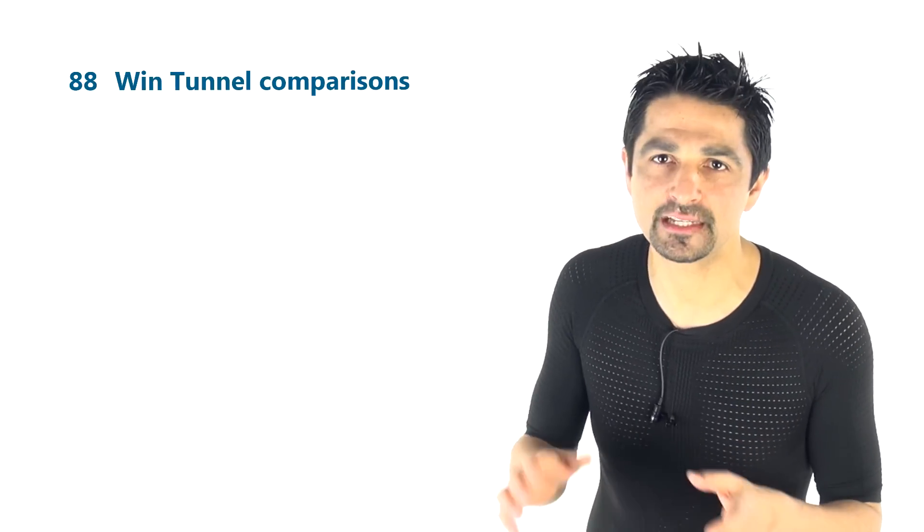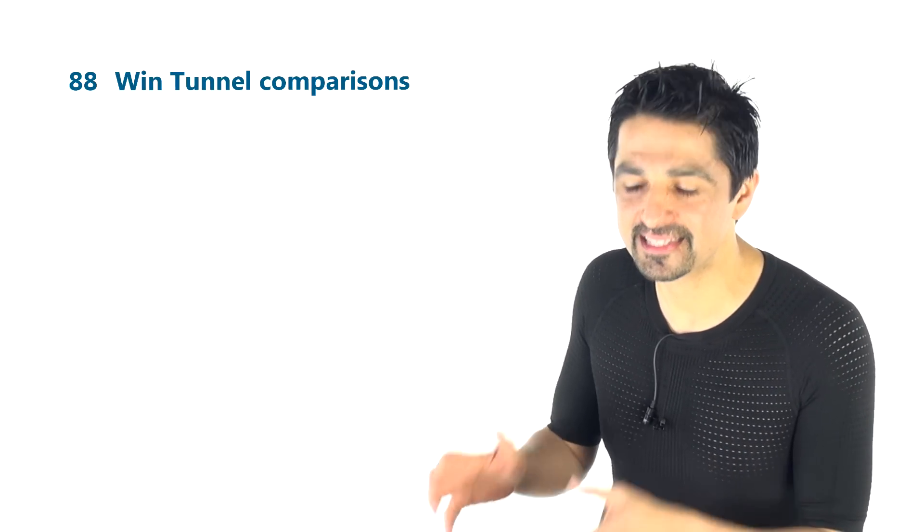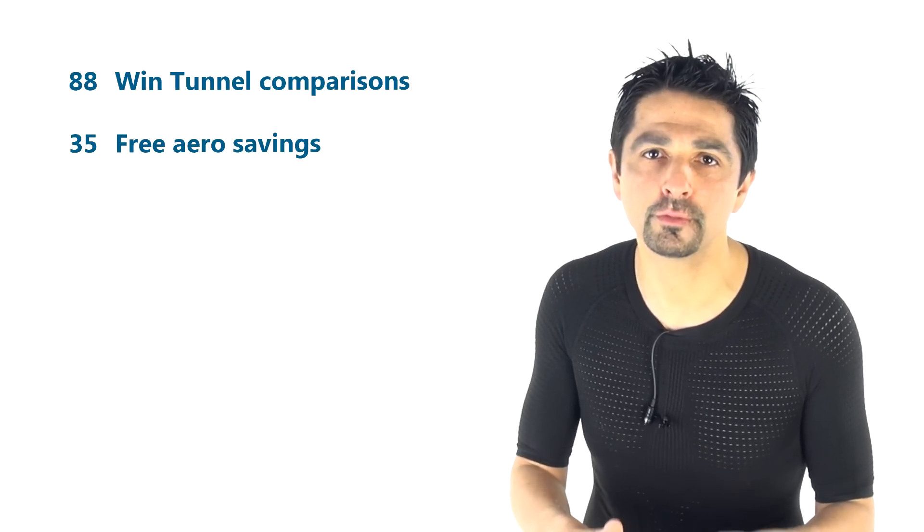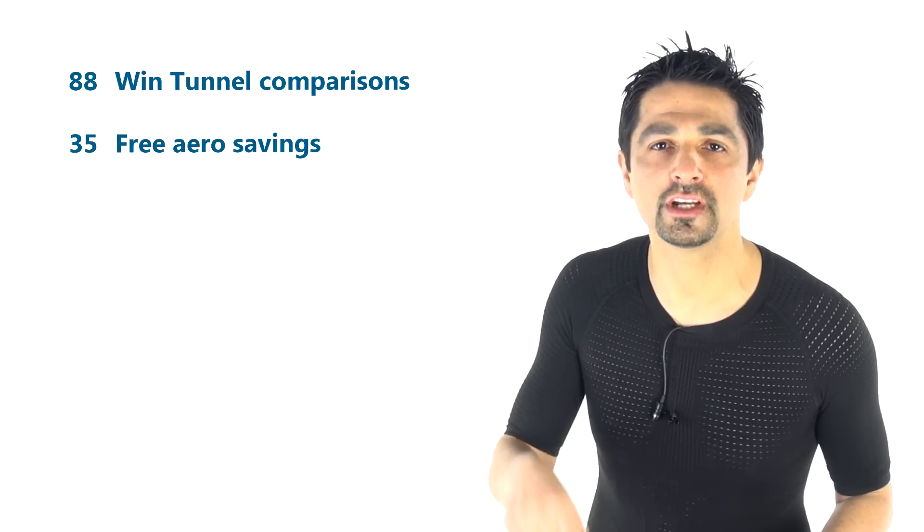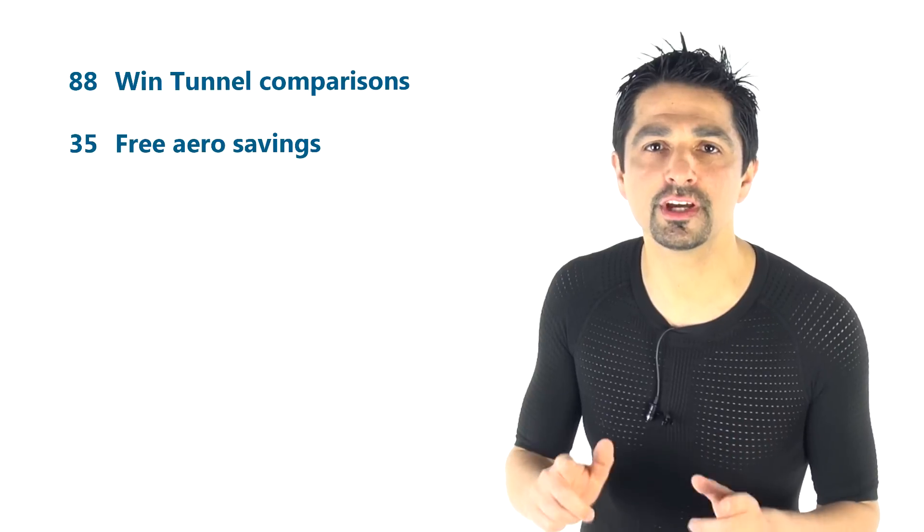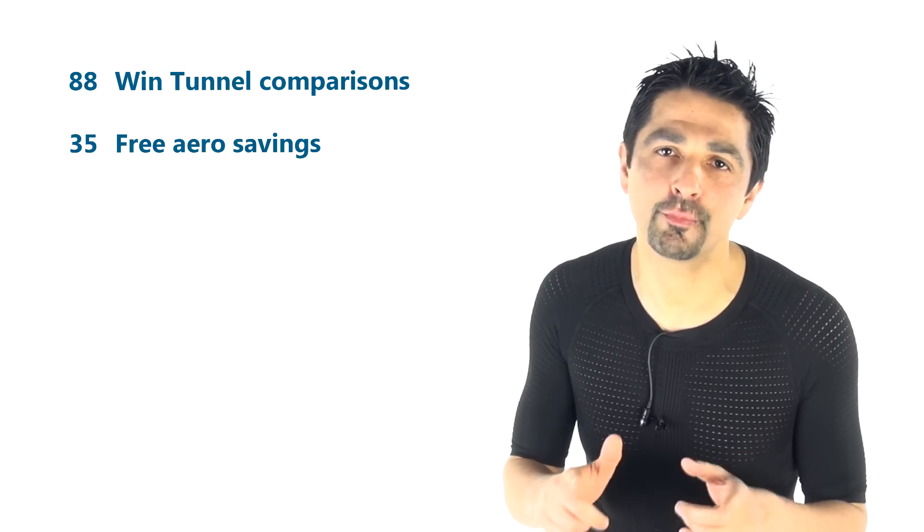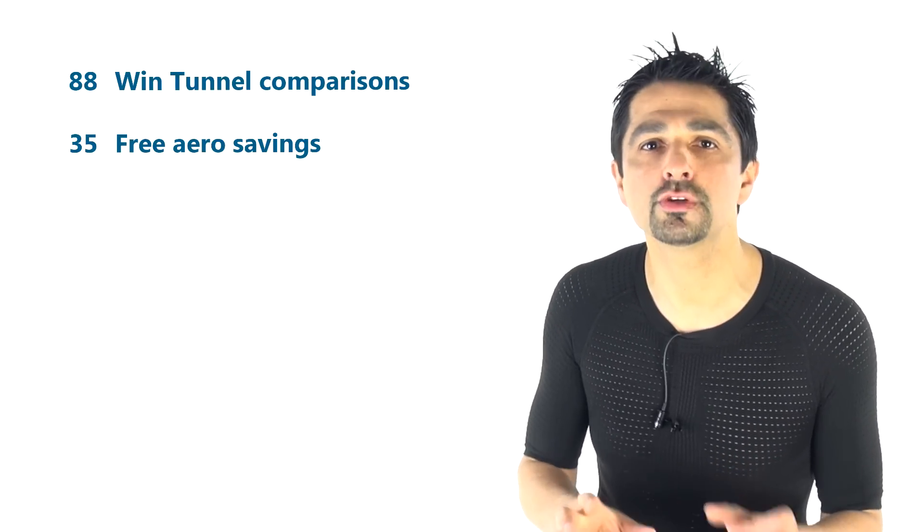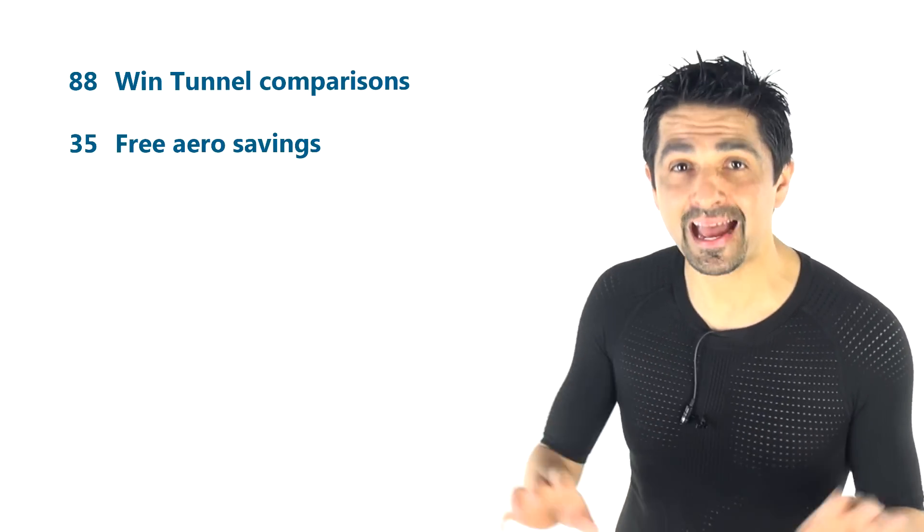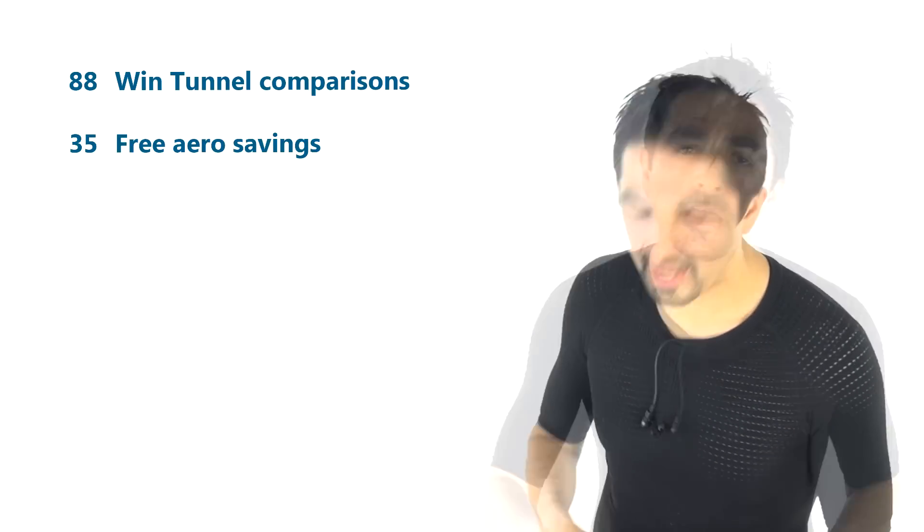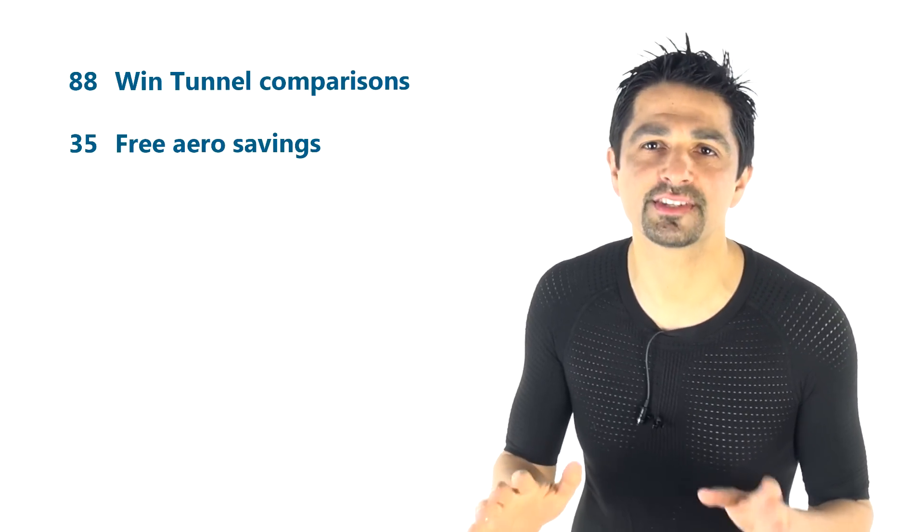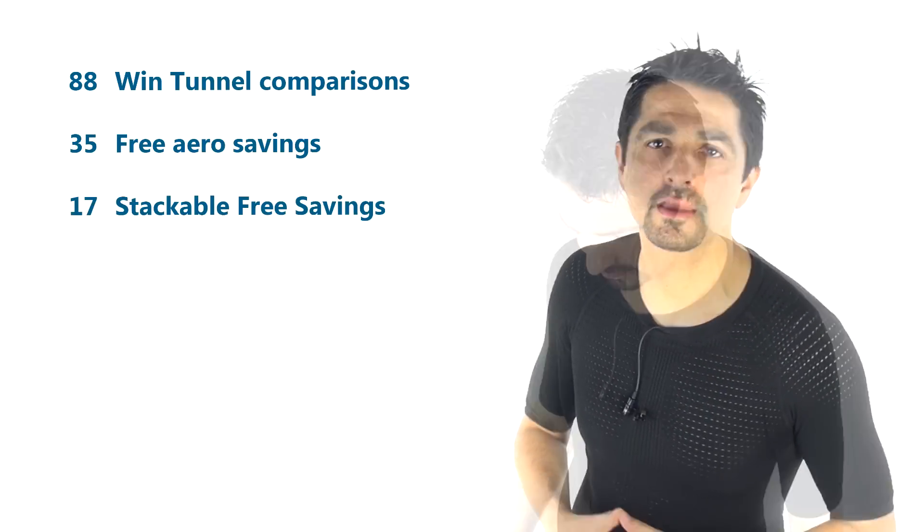So we've summarized those 88 tests in the Specialized wind tunnel and distilled it into 35 useful take-home messages here in the spreadsheet which you can download below. And from those 35 we've done something a little bit clever which we've looked at which savings are mutually exclusive. If they're stackable then you can add those savings in watts together and those stackable savings add up to about 17 additive savings that you can make.